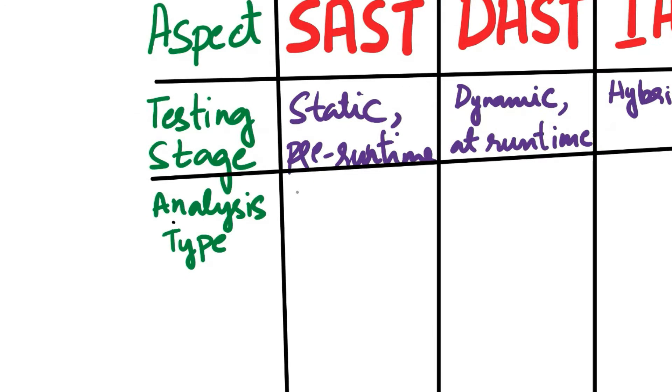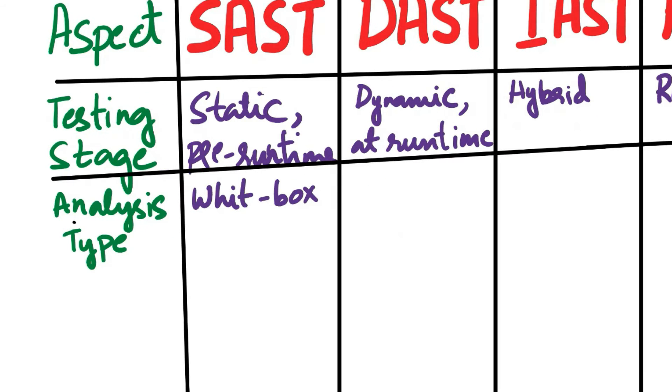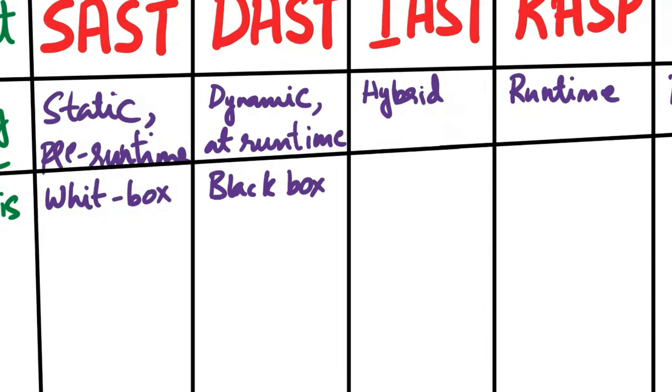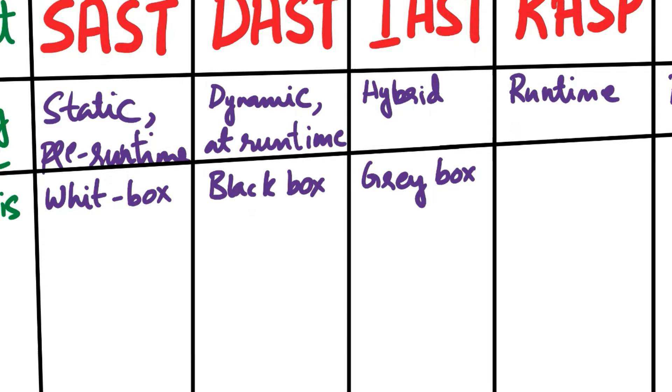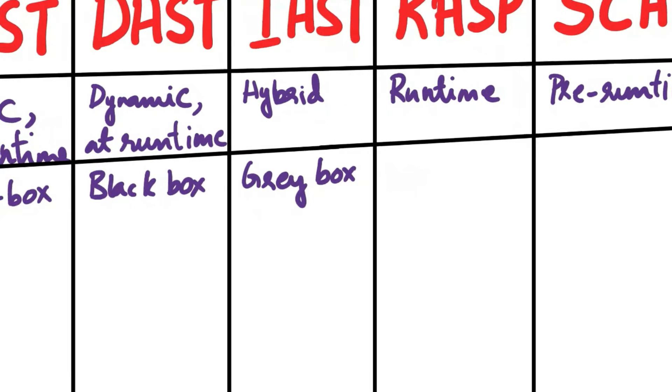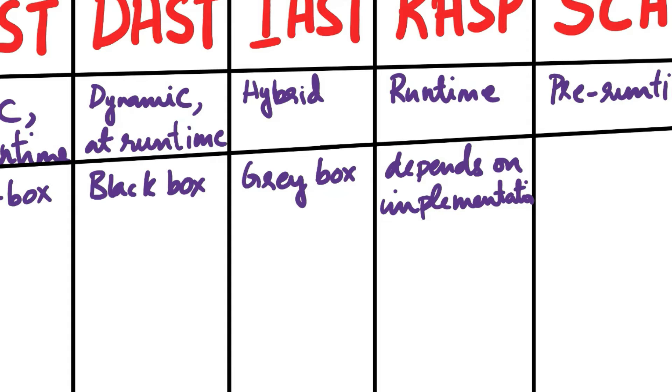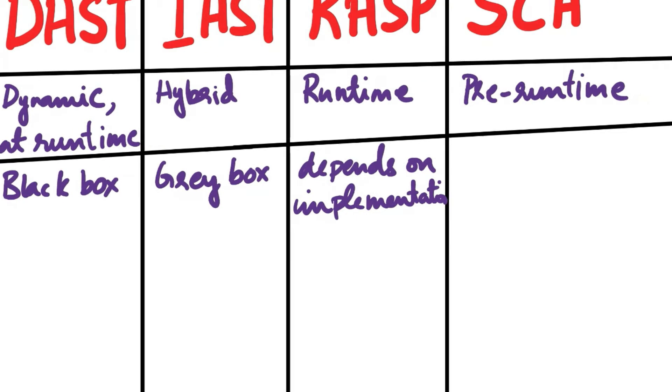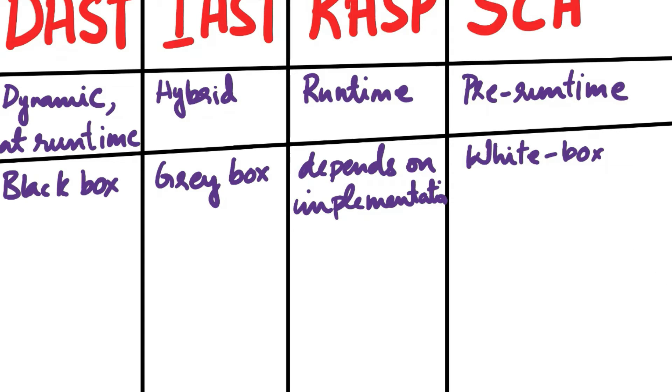Next aspect of comparison is Analysis Type. SAST is White Box Testing as it has full access to the application's code. DAST is Black Box Testing as it examines the application externally like a hacker would. IAST is Gray Box Testing. It combines aspects of both White Box and Black Box testing. RASP, it depends on the implementation. It can be White Box or Black Box depending on its implementation. It can inspect code and respond to runtime threats. SCA is White Box Testing. It analyzes the third-party component dependencies.